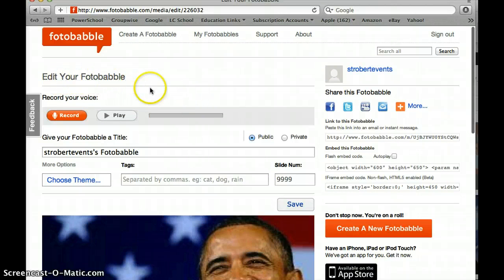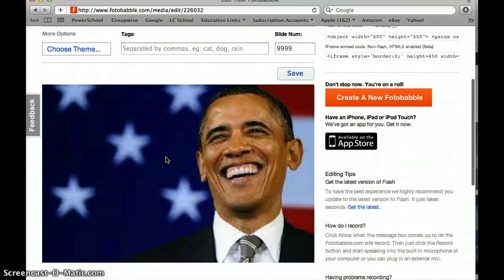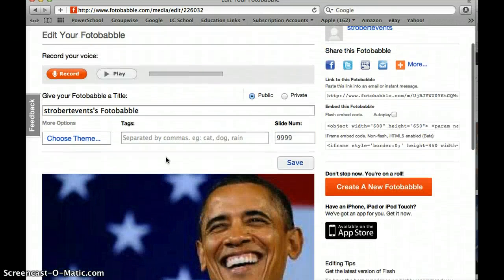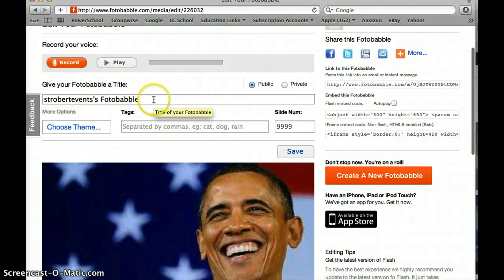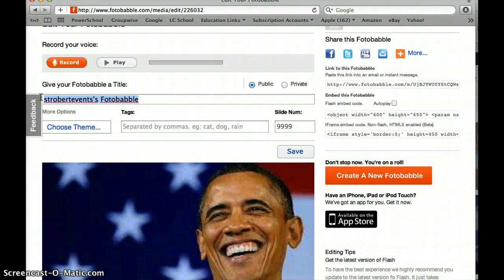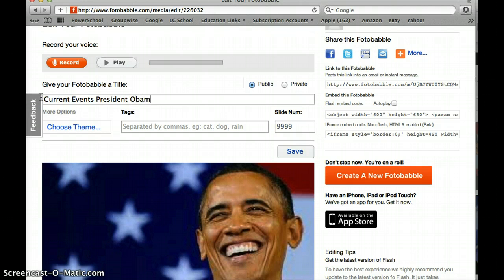I can edit my Fotobabble. I'm going to click the record button and then I can talk about this picture. I can say what is significant about it. I want to give this a title: current events President Obama.